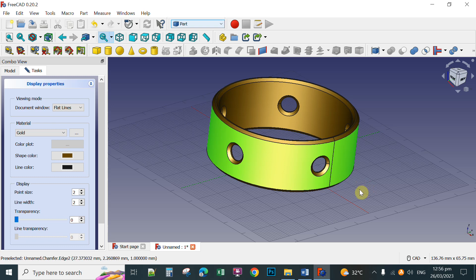That's all I have for you today on how to use the Polar Array in FreeCAD. Thank you so much for watching. If you like this content, please hit the like button and subscribe. Thank you.